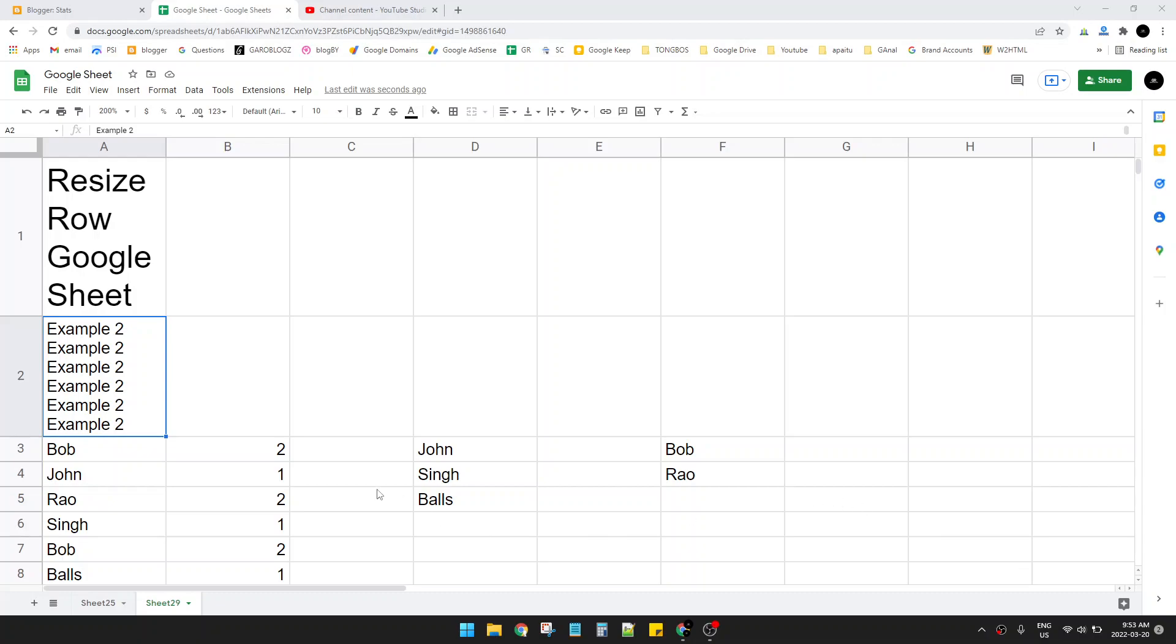Hi, hello guys, welcome to this channel. In this video I will show you how to resize row on Google Sheet.